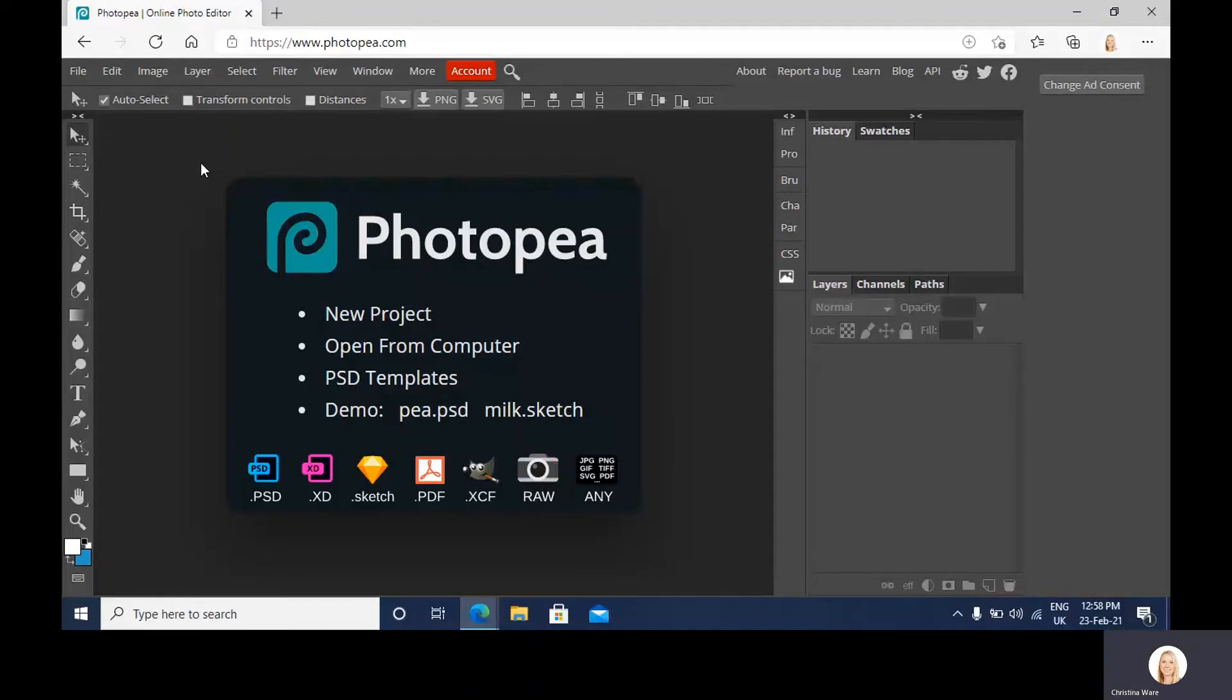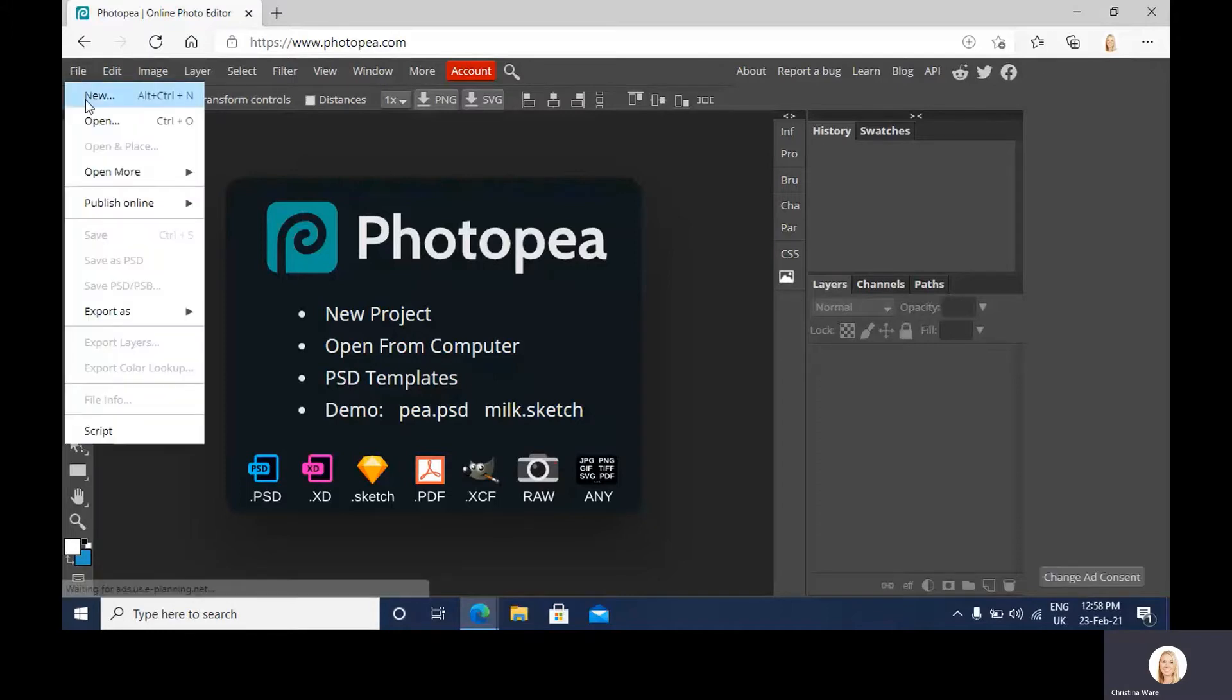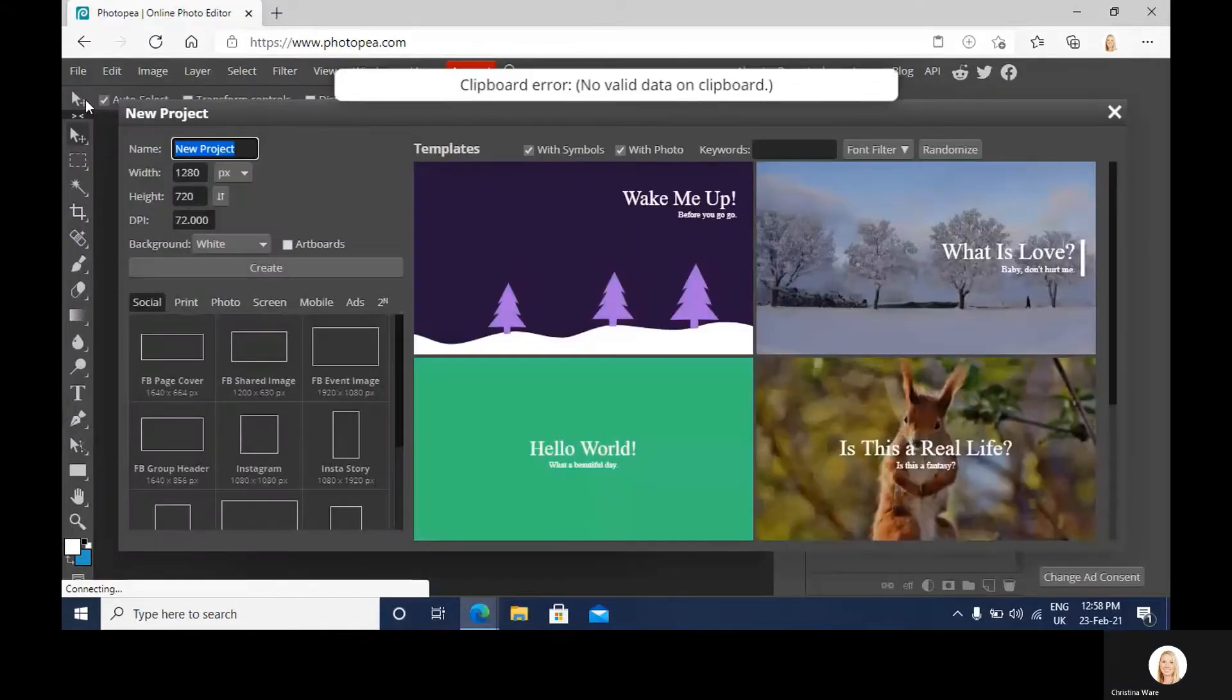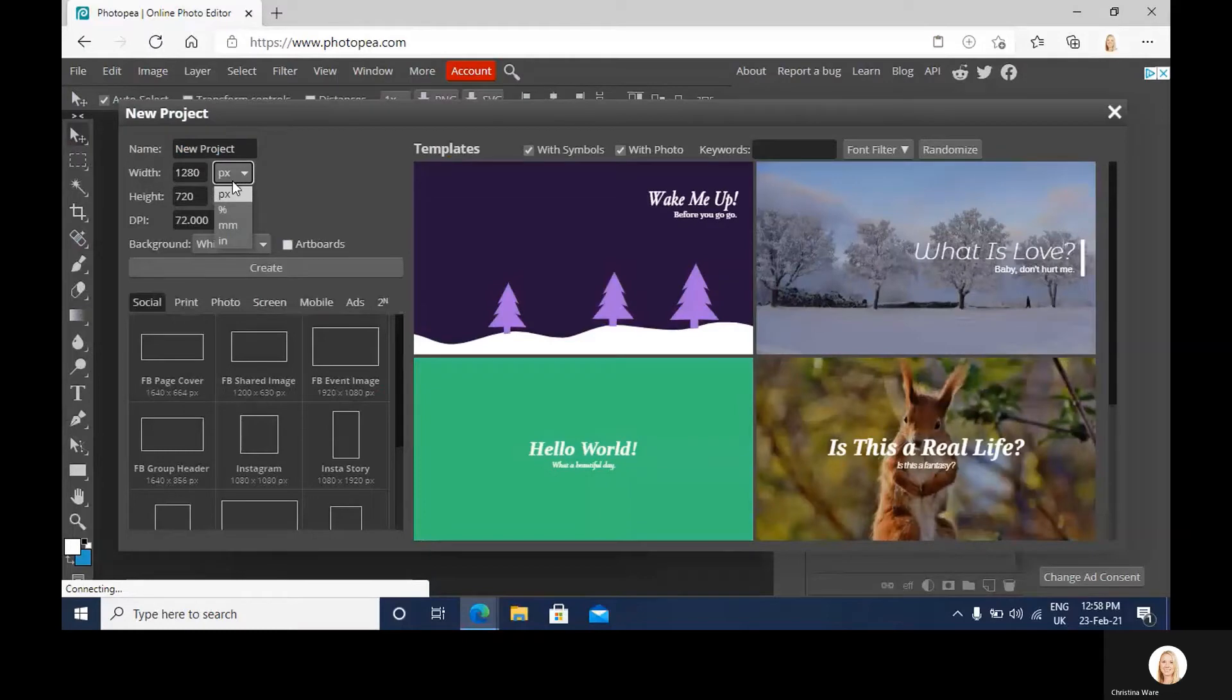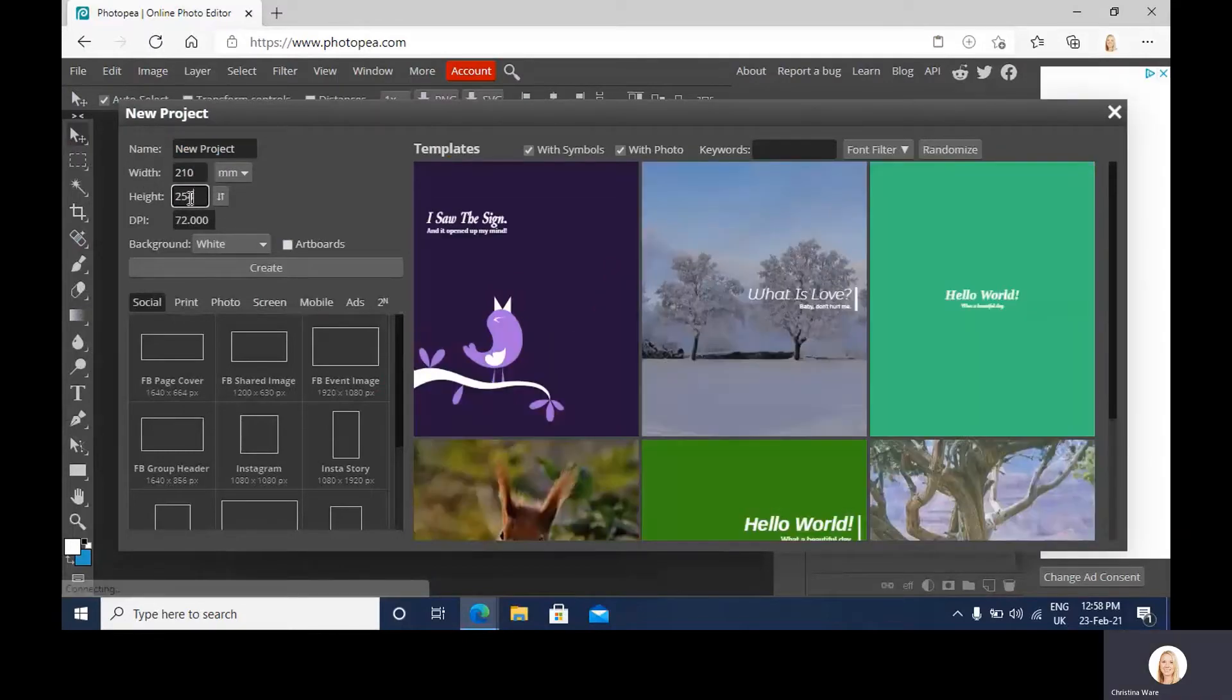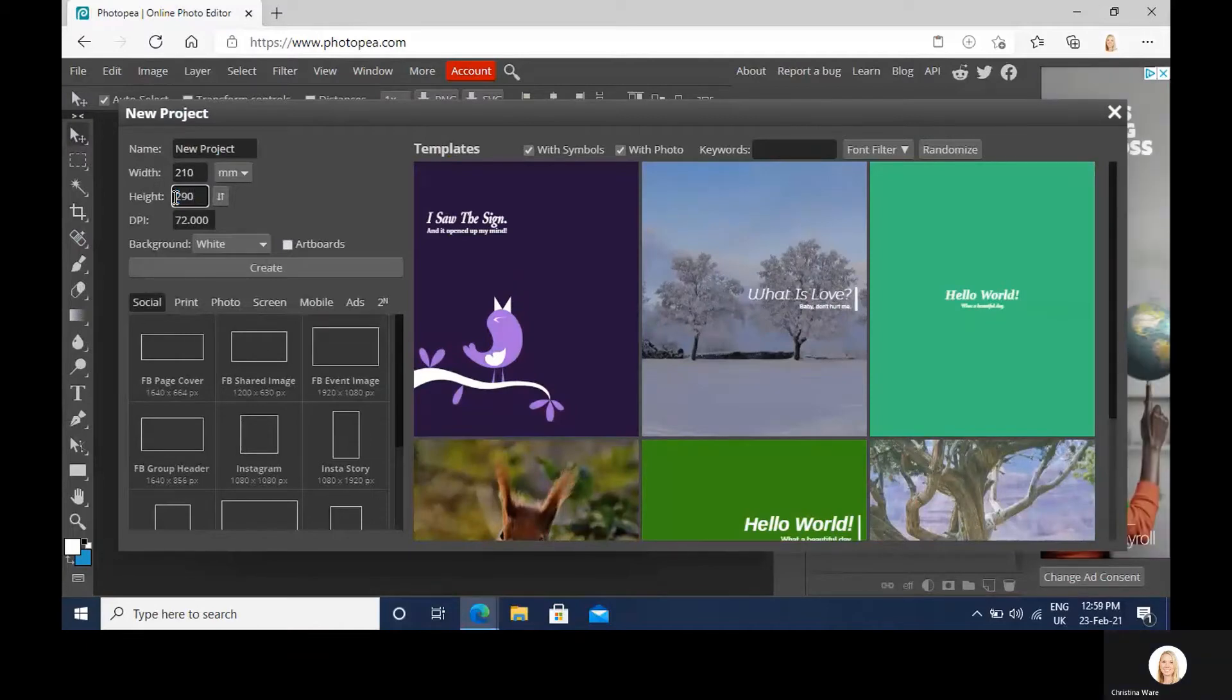So to begin with we're going to open a new A4 sheet. Just drop down the millimeters, 210 by 290, and click create.